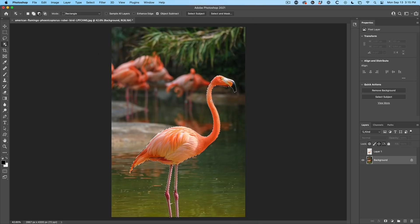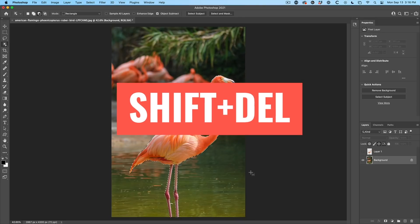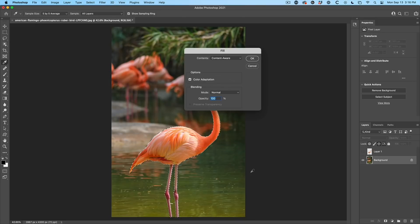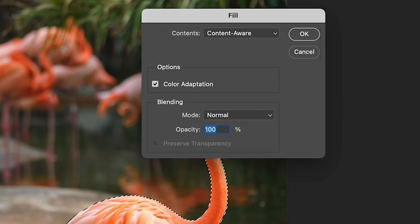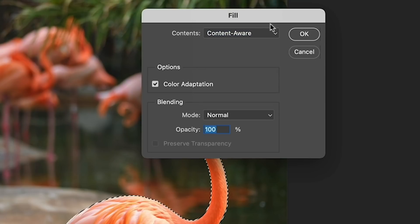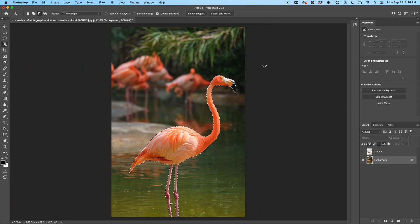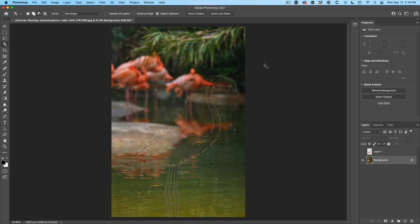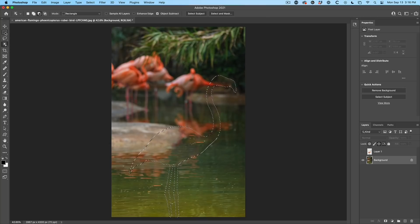So now we've got a five pixel selection all the way around here. And we want to just basically get rid of the flamingo. So we're going to hit shift, delete. That would be shift backspace on Windows. Make sure we're choosing content aware. Click OK.